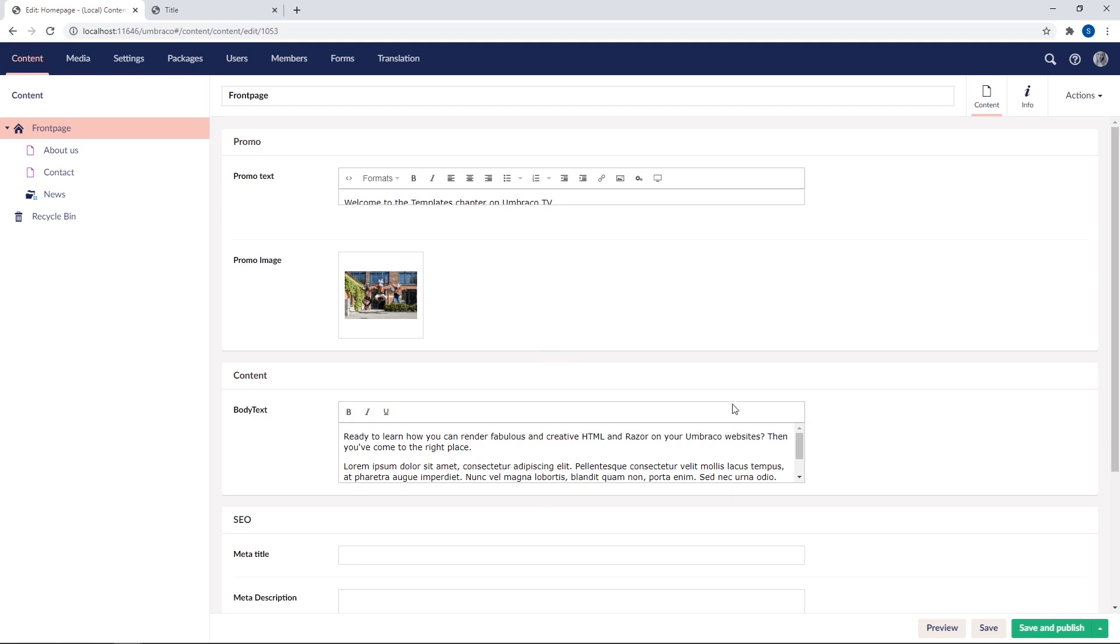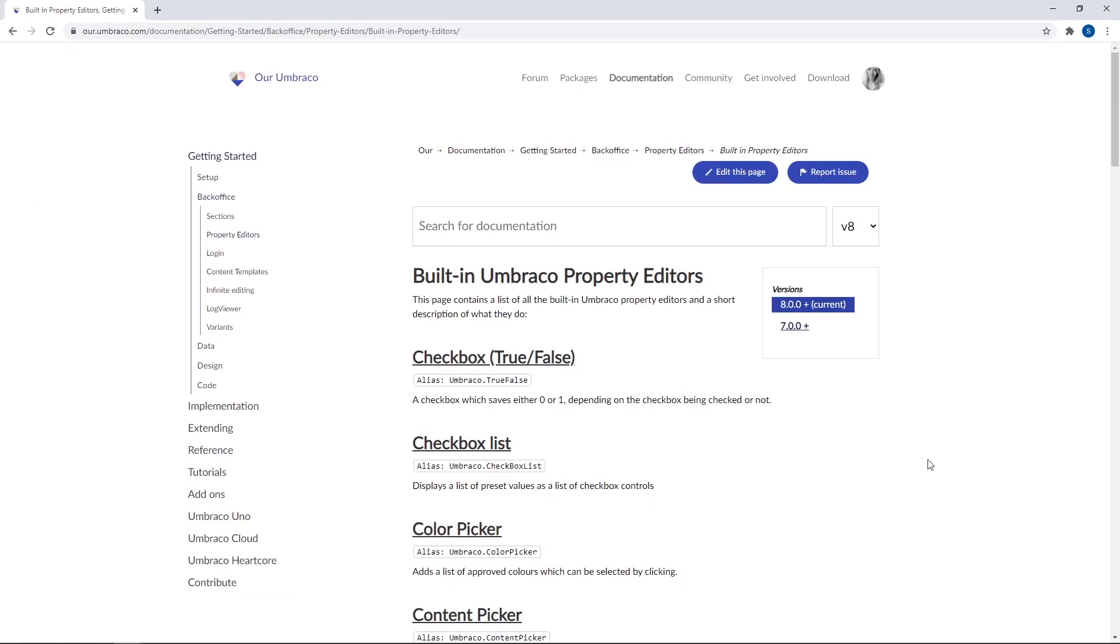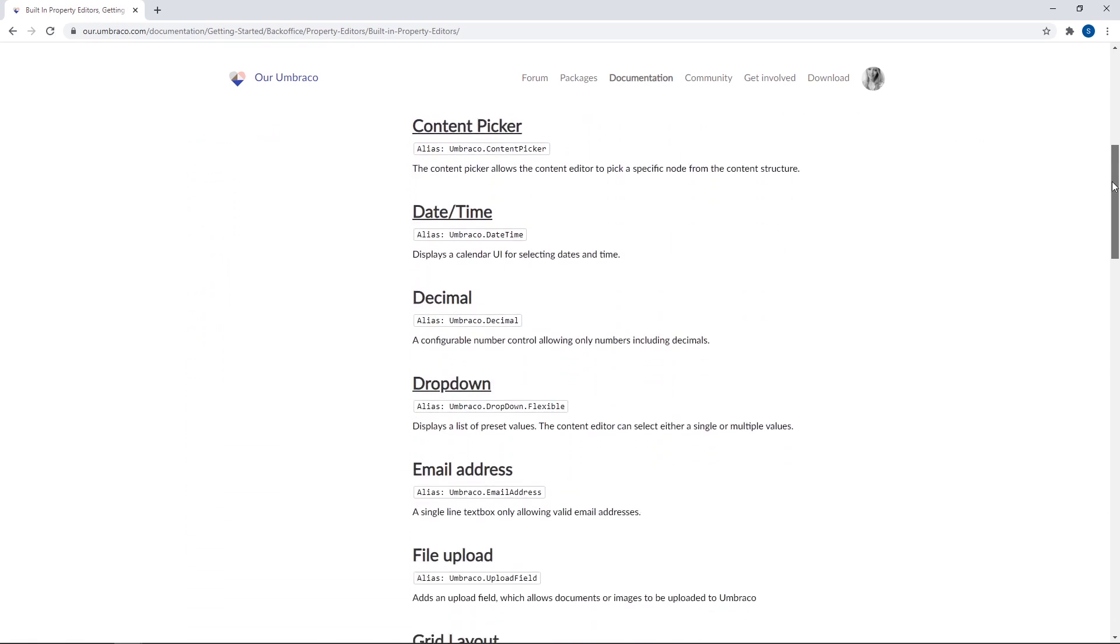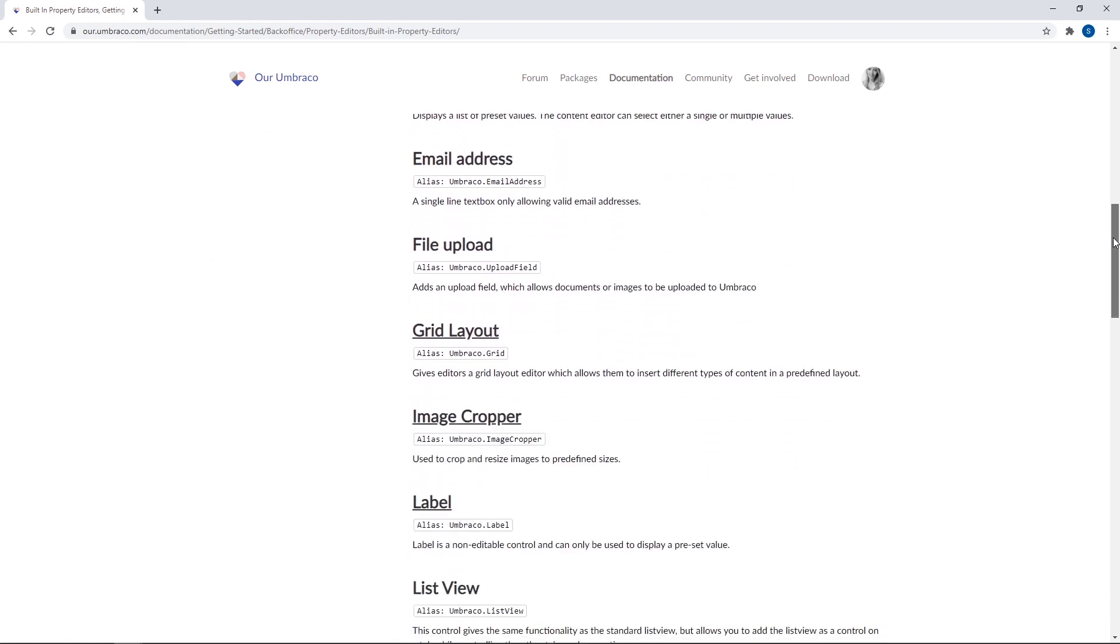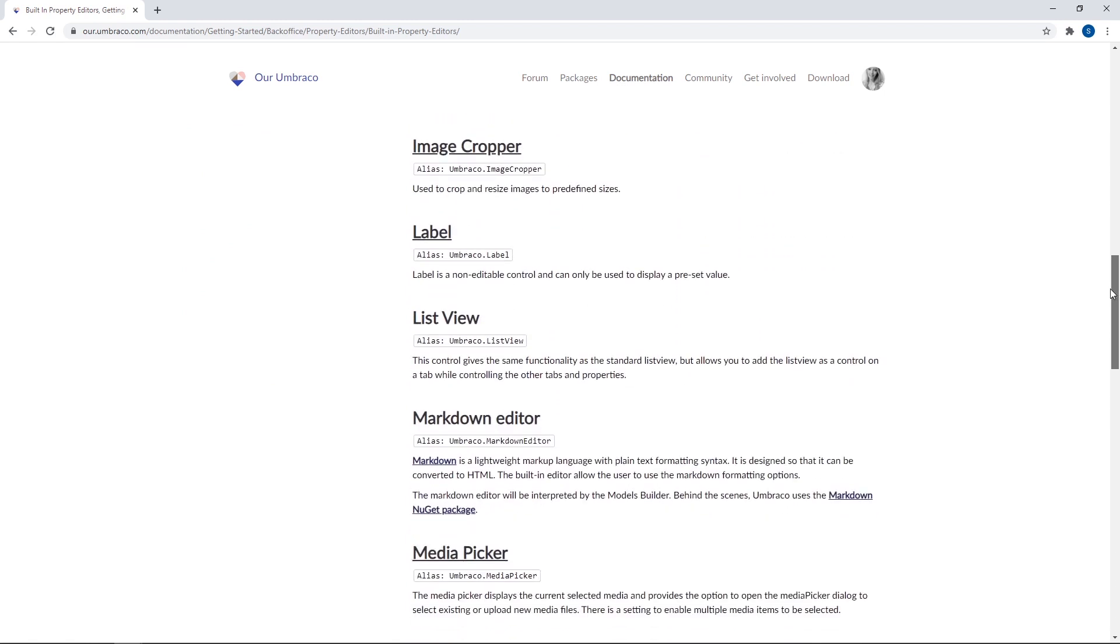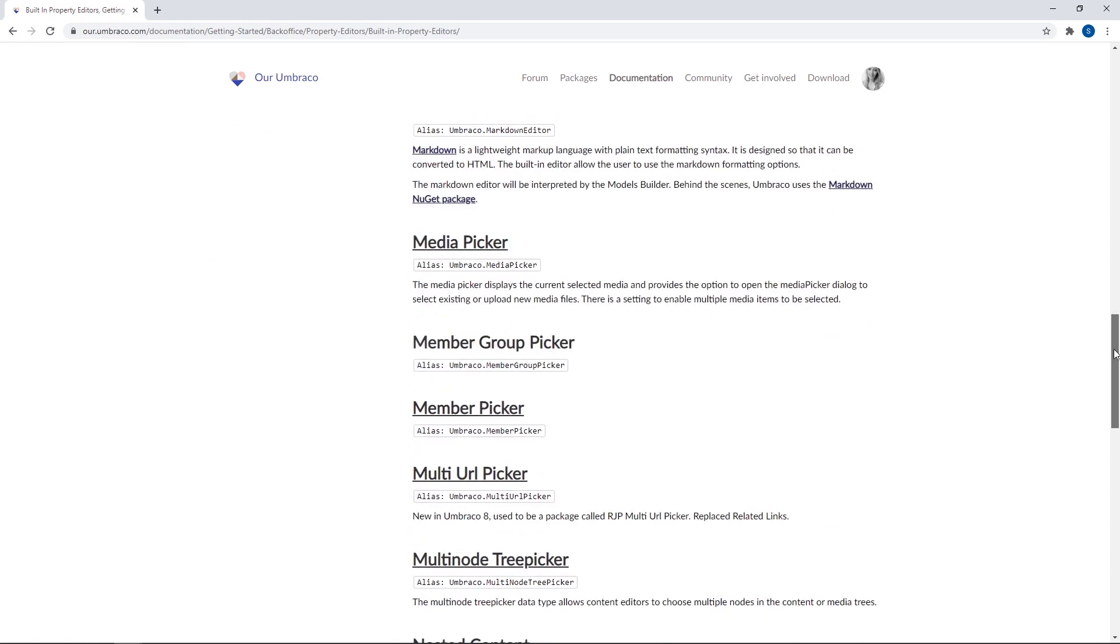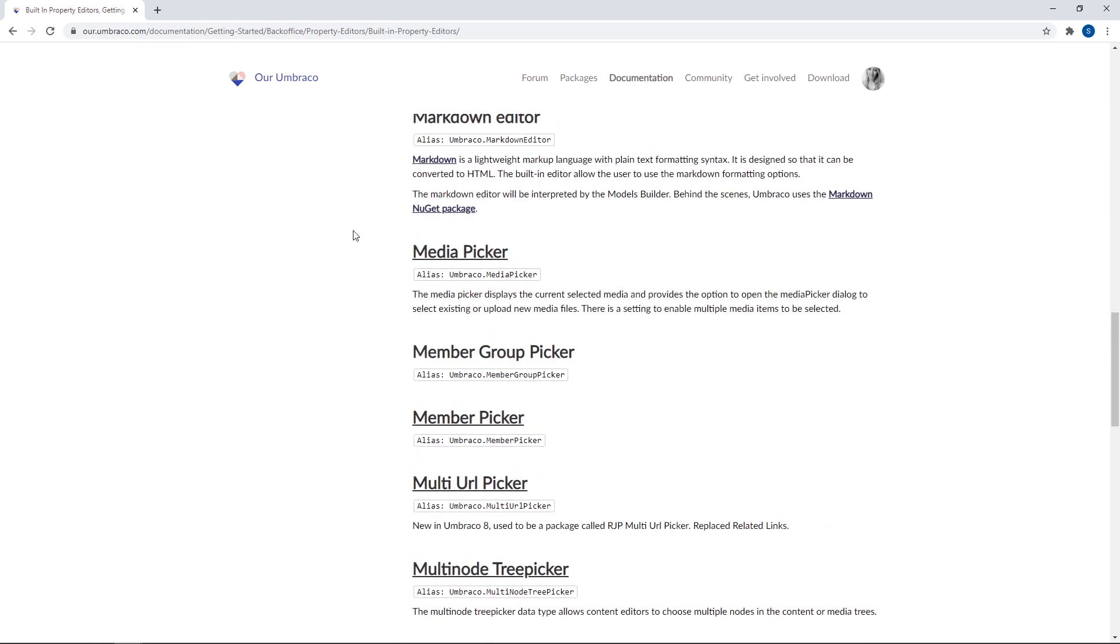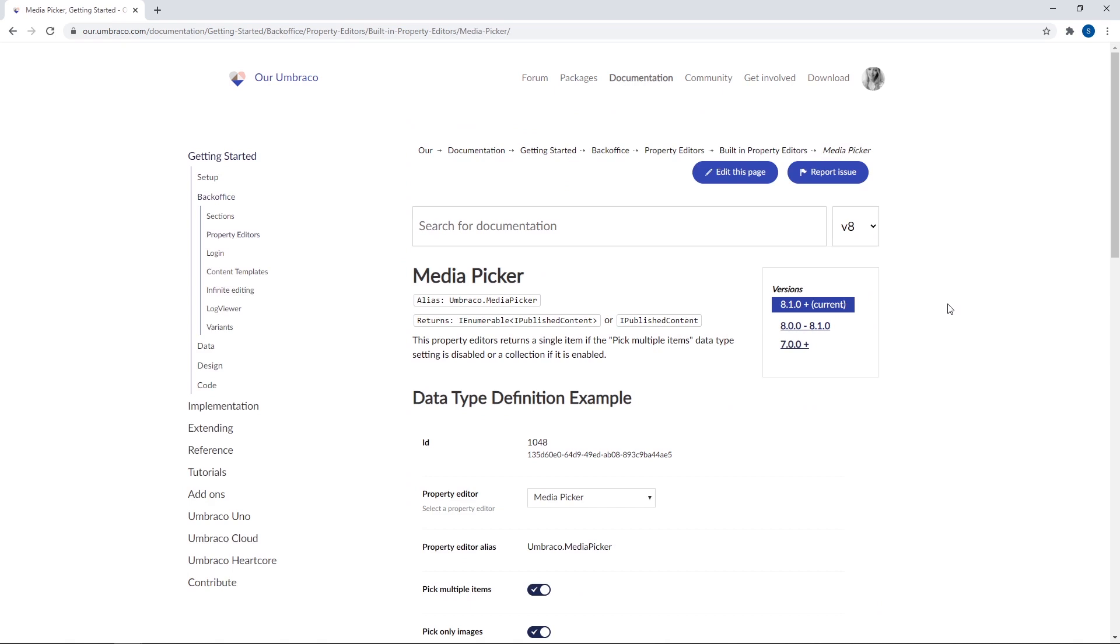So we'll start by heading over to our documentation. And I've located here an article called built-in Umbraco property editors. These are the ones we've been working with in the previous chapters about document types. As you can see, there is an article for every single property editor in Umbraco. Now let's see if we can find one for the media picker. We have it here.